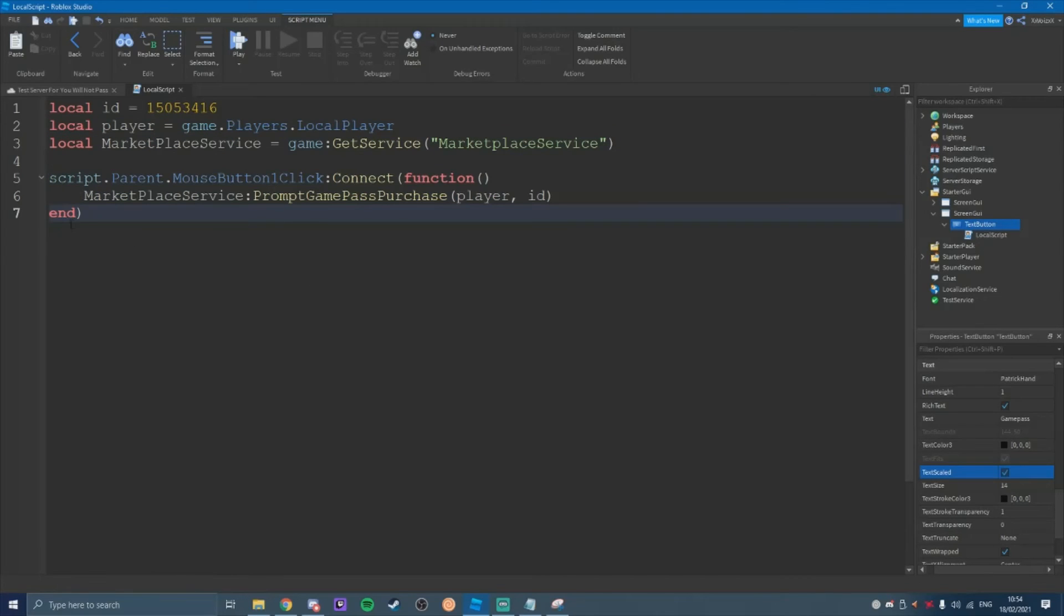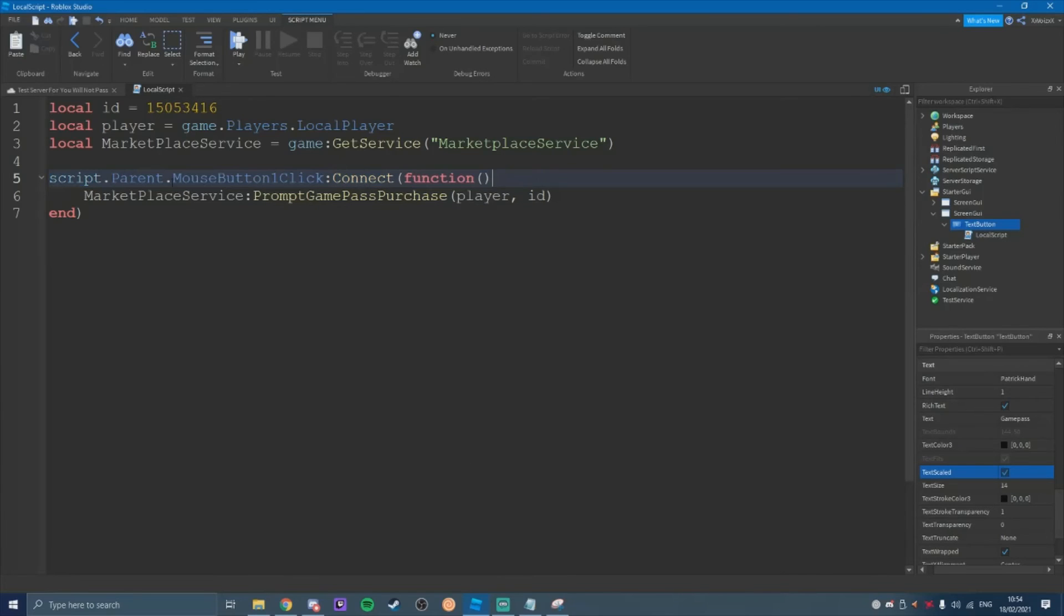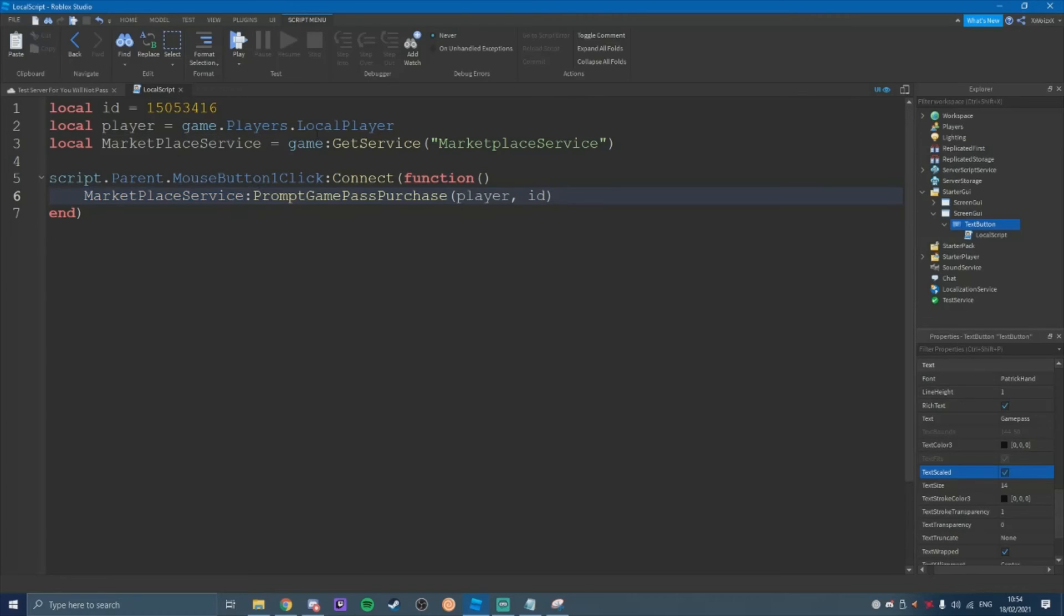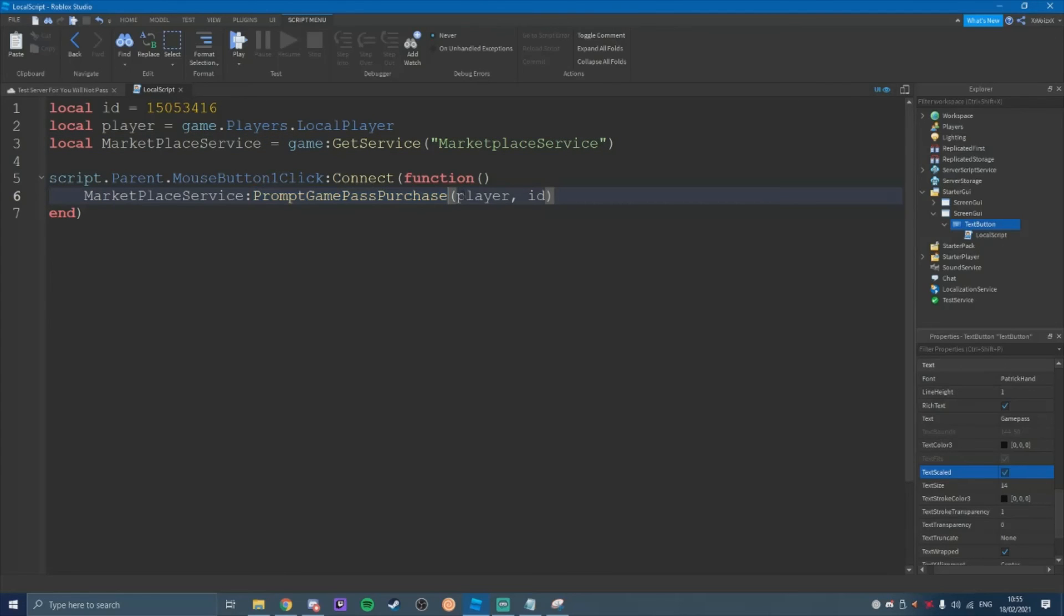Let me just run this down for you a bit. Script dot parent dot mouse button one click colon connect function. That's just when the script parent, which is text button, when that gets one click, then it's going to connect with the function. And then it's going to go marketplace service, which is this one here. So we'd have to type that out if we didn't do it here. And then you're just going to prompt the game pass purchase player ID.